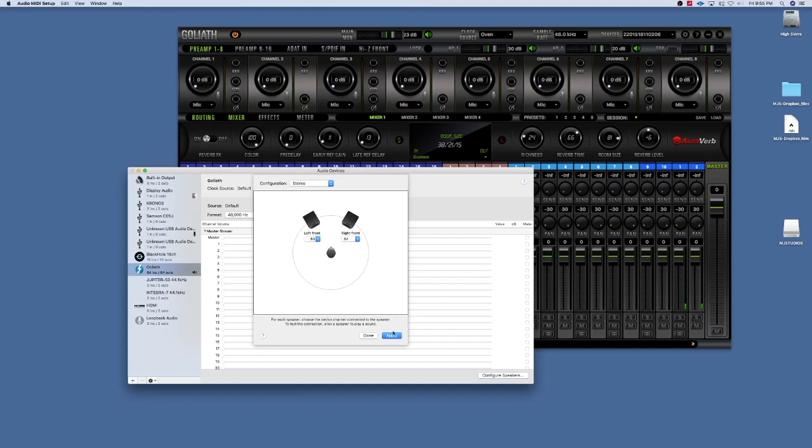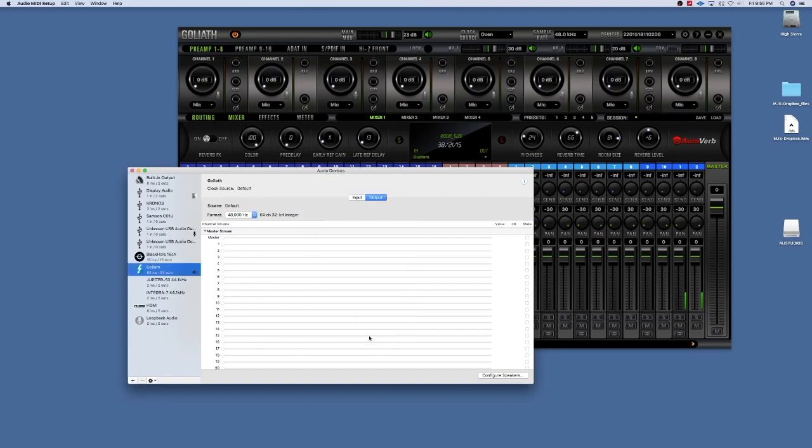Then you click Apply and what that does is it routes all of the audio output from your computer to, for me, channel 63. Whatever channels you select here, it routes the audio to those channels.